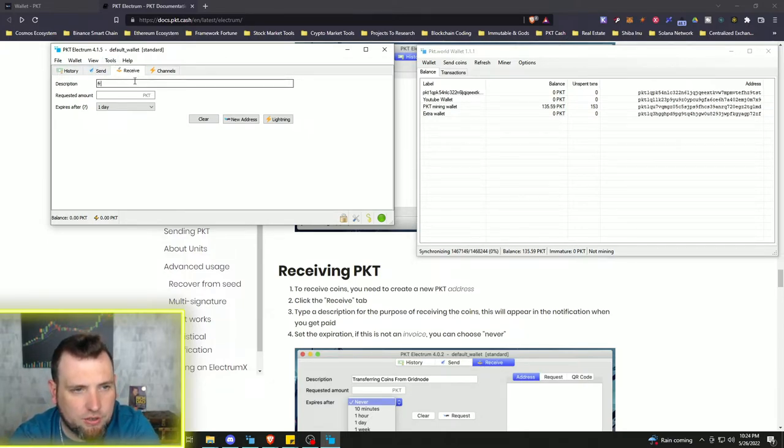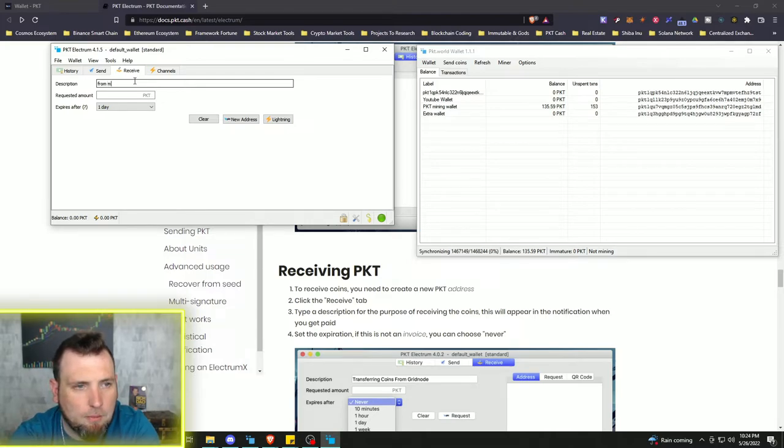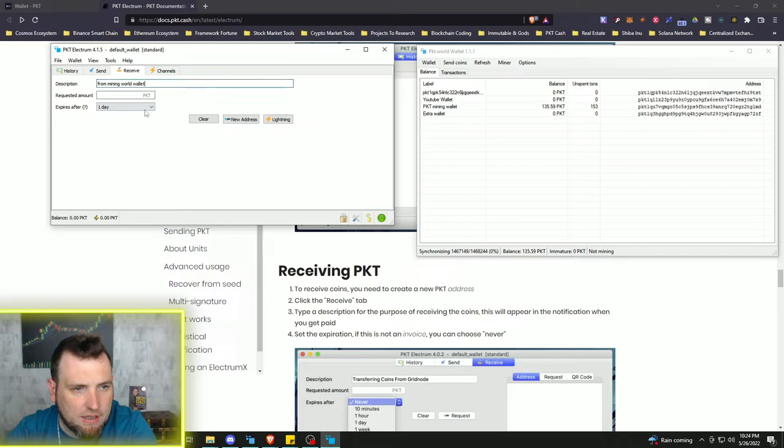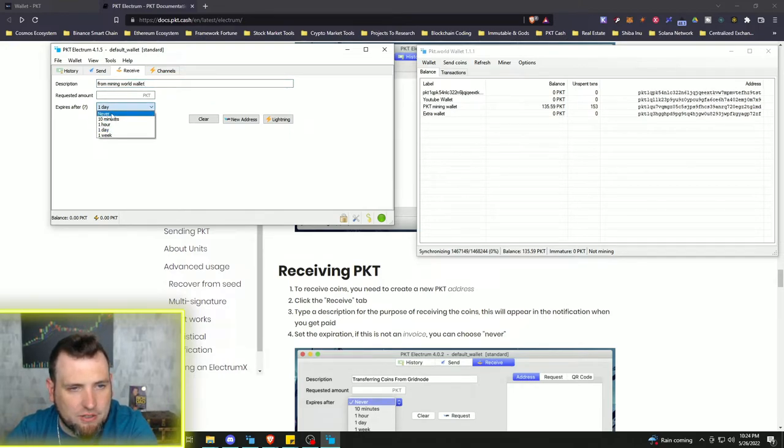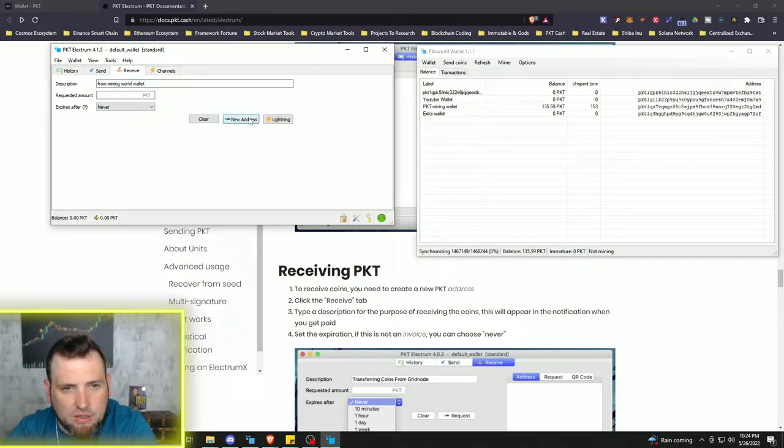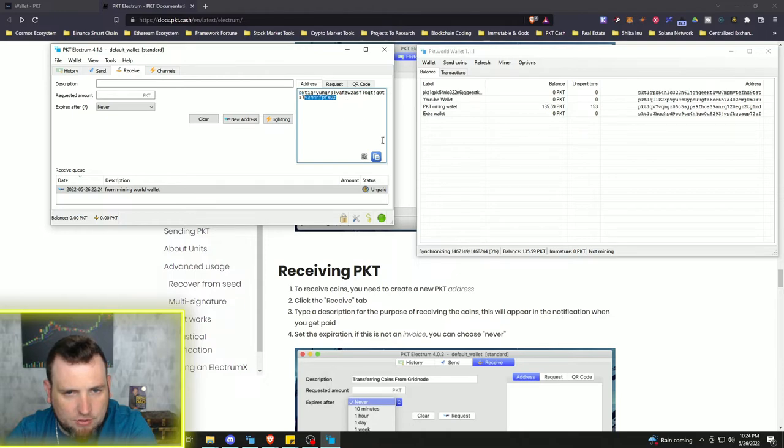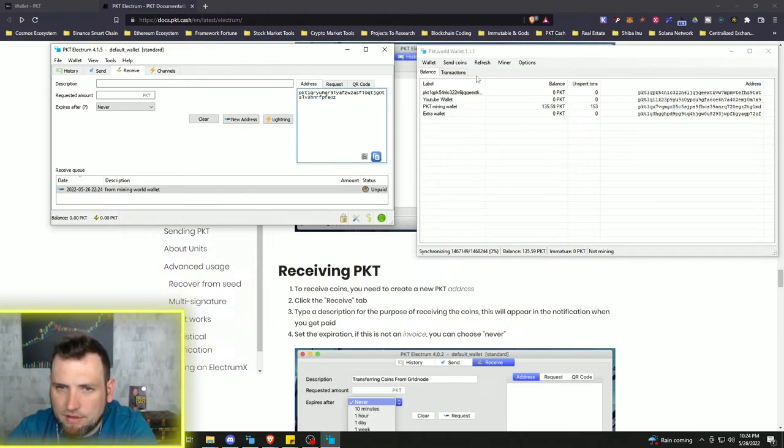We're going to go to receive on the Electrum wallet. And I'm going to put a description from mining world wallet. You can put whatever you would like. And then we're going to put the expire to never because we're going to create a new address. And bam, we have our new address. So we're going to copy this address.